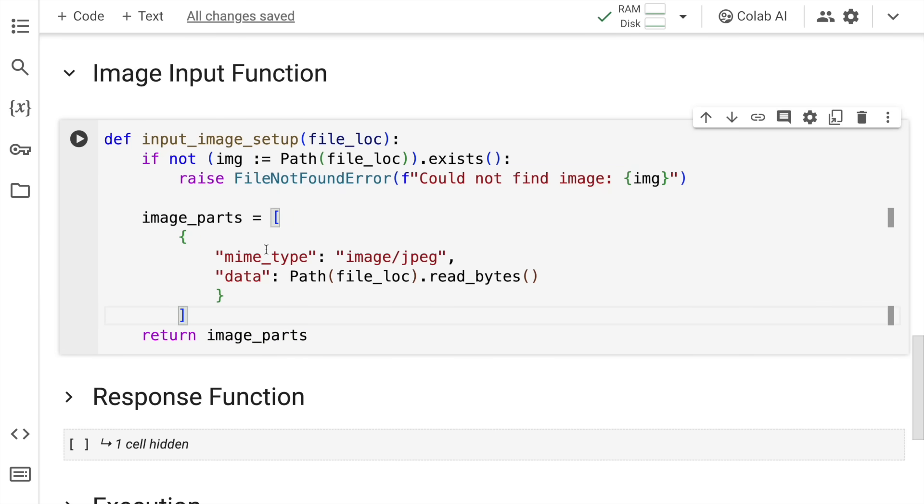In the dictionary, you can have multiple images that you can club together as an image prompt. But in this example, I'm using just one input image. So what I'm doing here is I have a key value pair. The first is mime underscore type wherein I specify that the input I upload here will be an image.